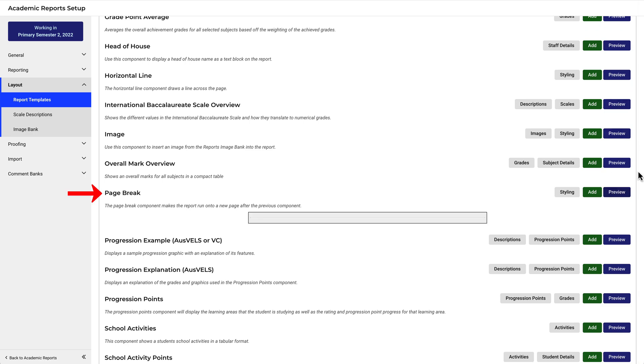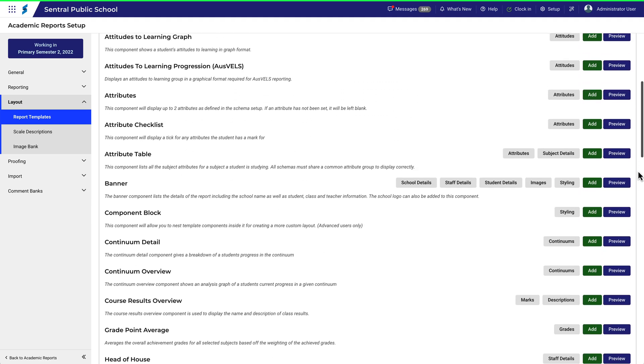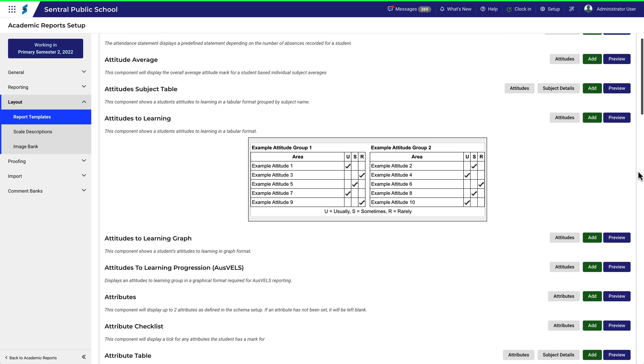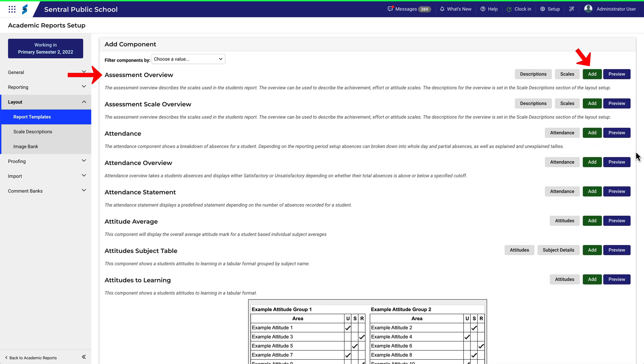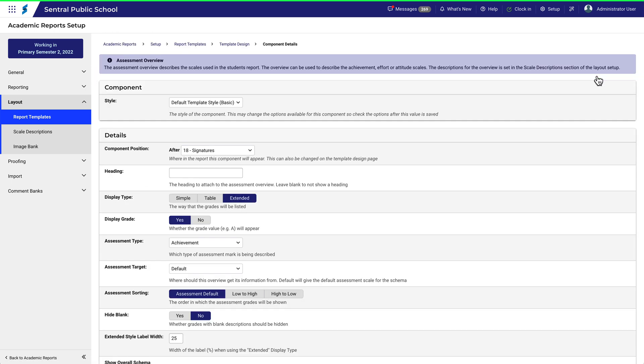As an example, let's add another assessment overview to the report template. Click Add.